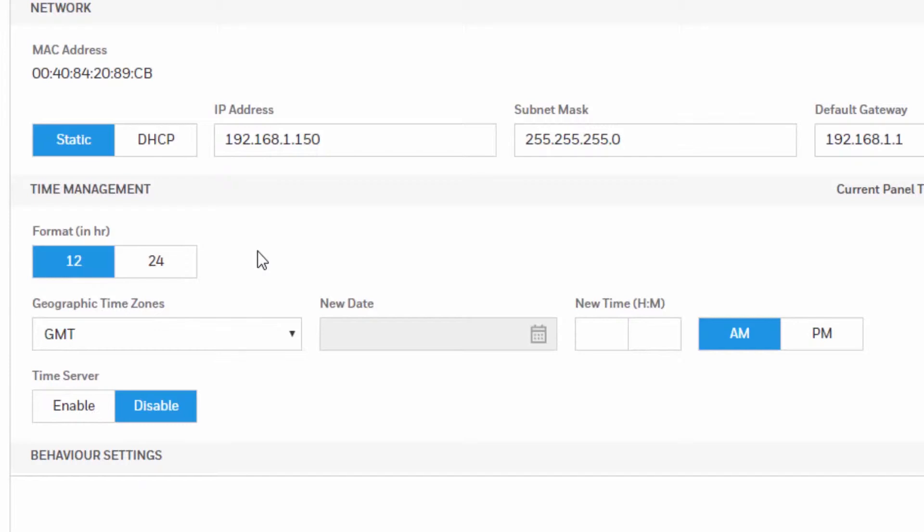For Eastern time select America/New York. For Central time select America/Chicago. For Pacific time select America/Los Angeles. And for Mountain Time select America/Denver.